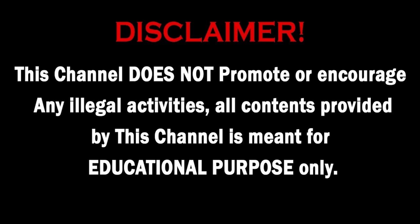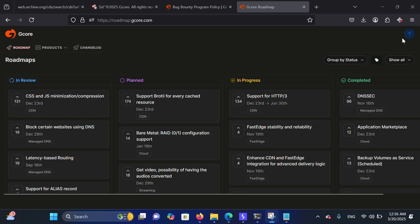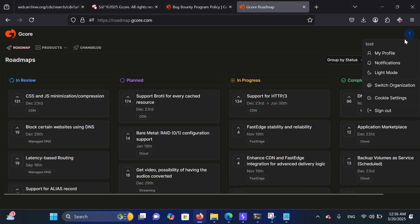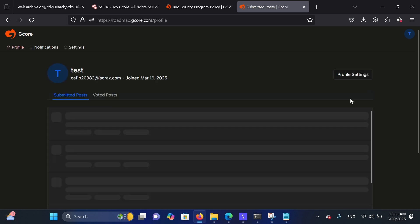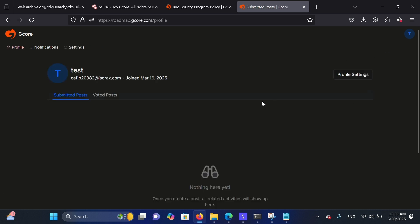This channel does not promote or encourage any illegal activities. All content provided is meant for educational purposes only. Hello everyone, welcome to my channel. Let's get started.